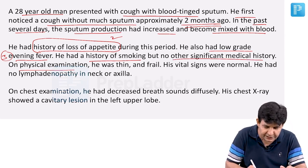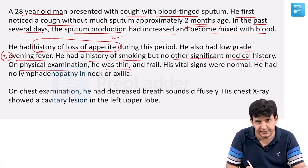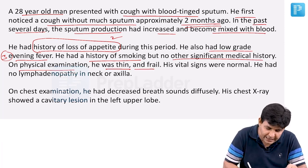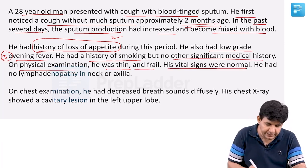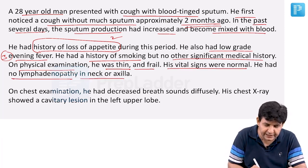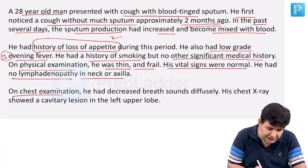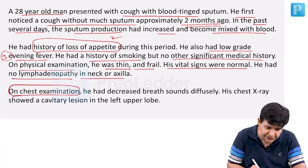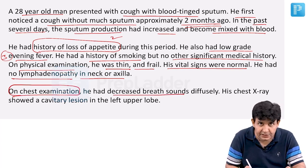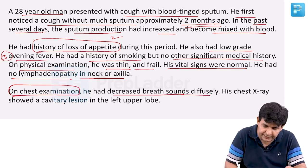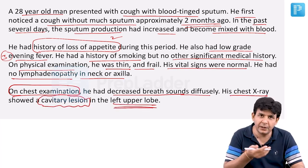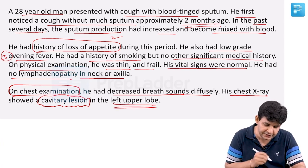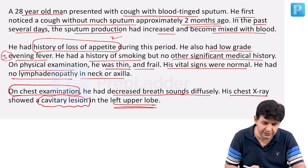On physical examination, he appeared thin and frail — typical of a TB patient. His vital signs were normal. He had no lymphadenopathy in the neck or axilla. On chest examination, decreased breath sounds were observed diffusely. His chest X-ray showed a cavitary lesion in the left upper lobe.